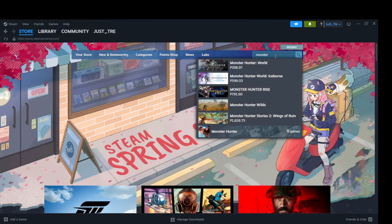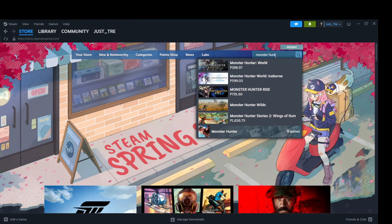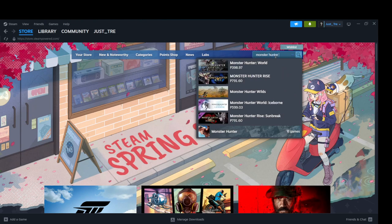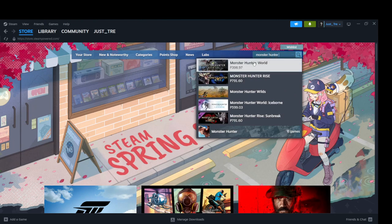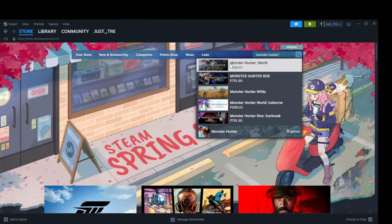First off, you need to open your Steam Launcher. After opening the launcher, type Monster Hunter World in the search bar at the top of the screen.